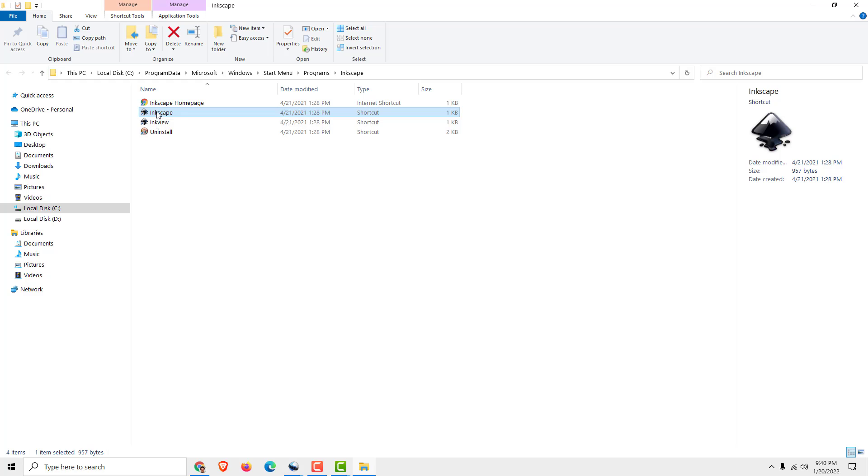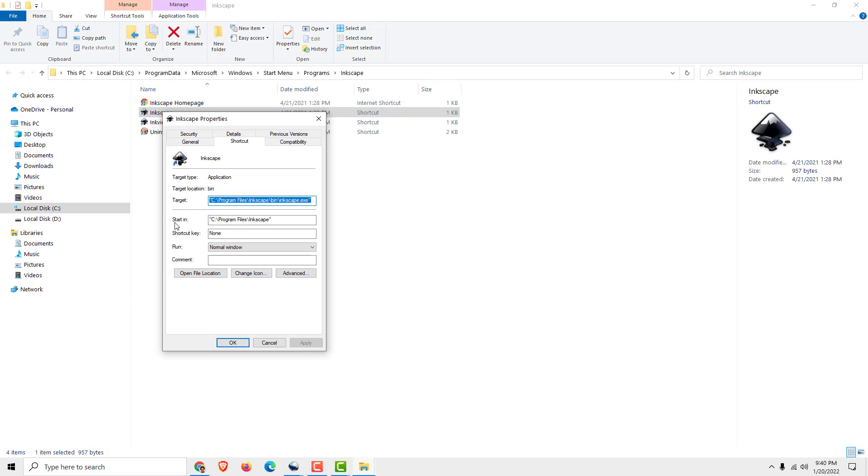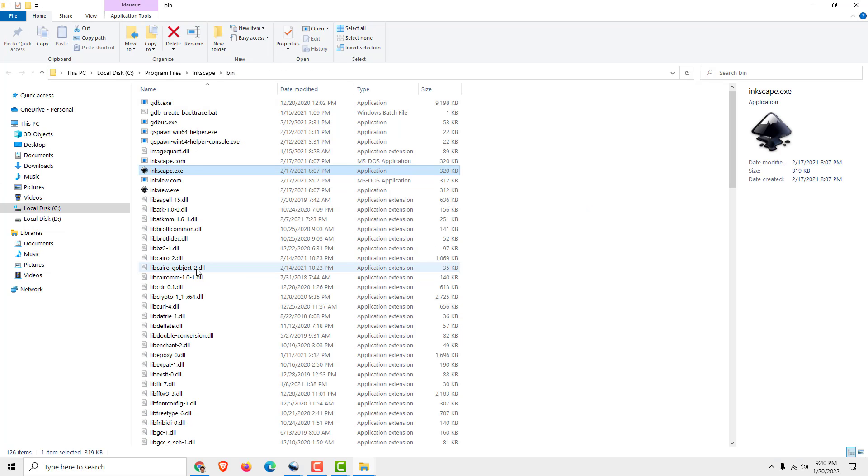Now you can see it's a shortcut, so again right-click on it, Properties, and click Open File Location. And this is where our Inkscape is installed.